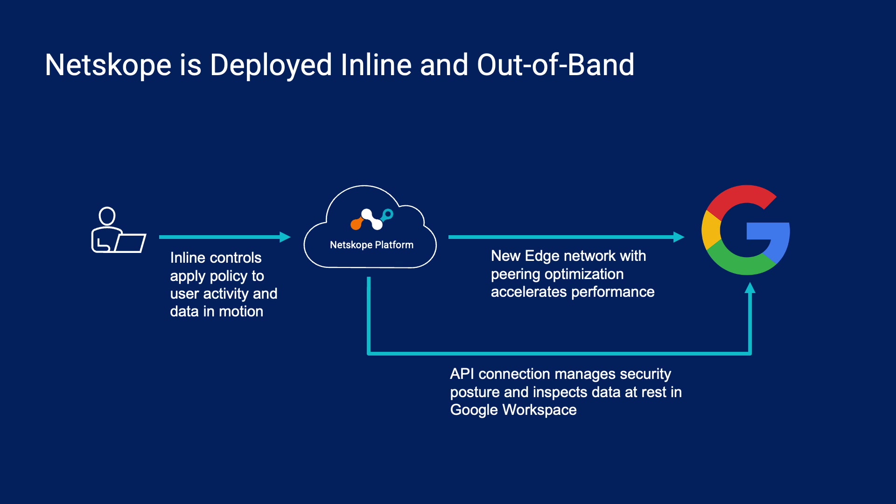You can also deploy Netscope out of band using an API connection from Netscope to Google Workspace. This enables continuous security posture checks and protection of data at rest. In today's demo we're going to combine both of these deployment methods to provide full protection of data in motion as well as data at rest.